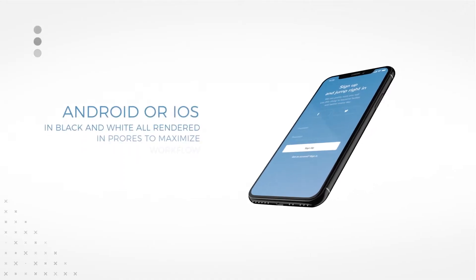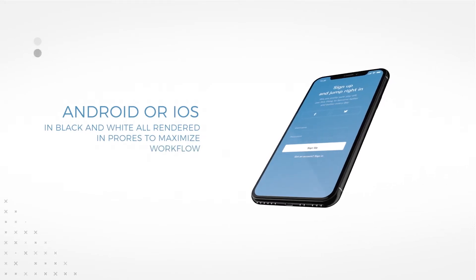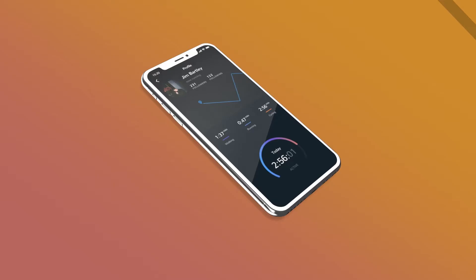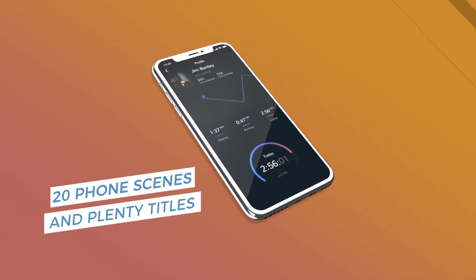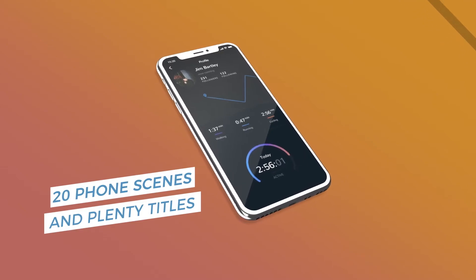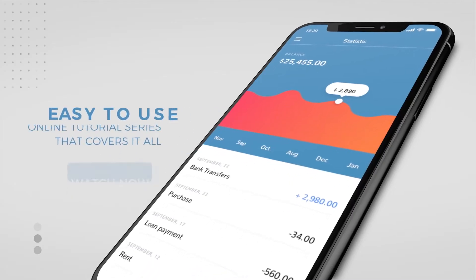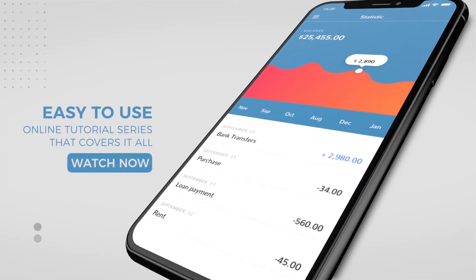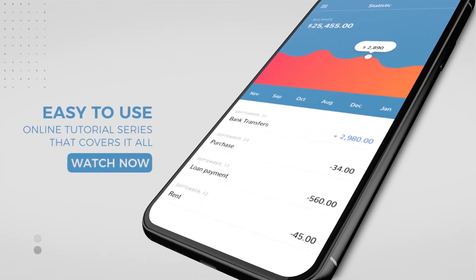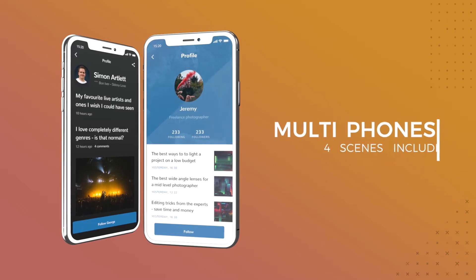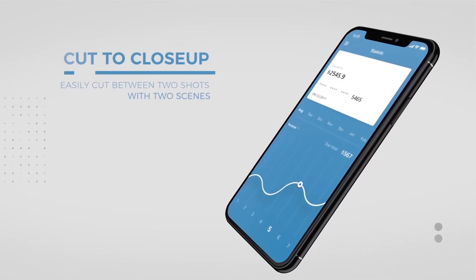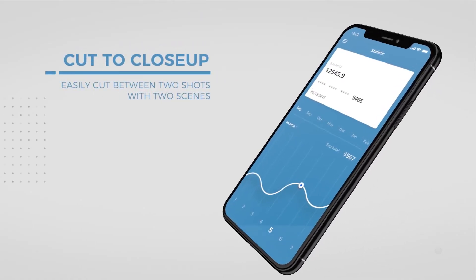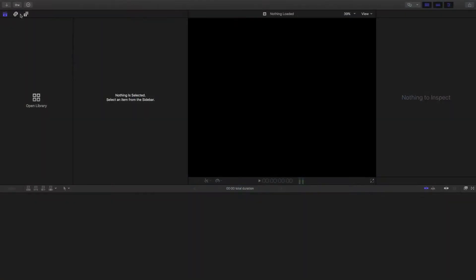Hey guys, hope you're doing great. We've just released the FCP Phone Promo Kit — a project where you can build a promotional video for your Android or iOS app. The kit includes the iPhone X and LG V30 in both black and white models. This video is going to run you through the kit and show you all of its capabilities inside of Final Cut Pro.